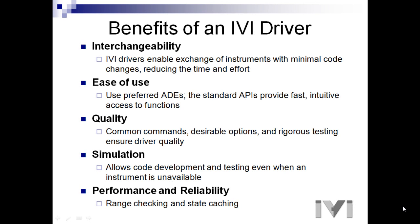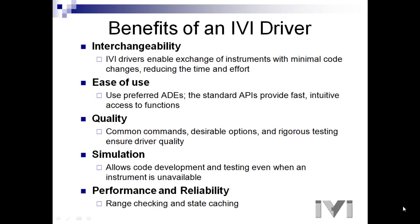Four is simulation. Simulation allows code development and testing even when an instrument is unavailable. We'll be taking advantage of the IVI simulation feature as not all viewers will have this hardware available.